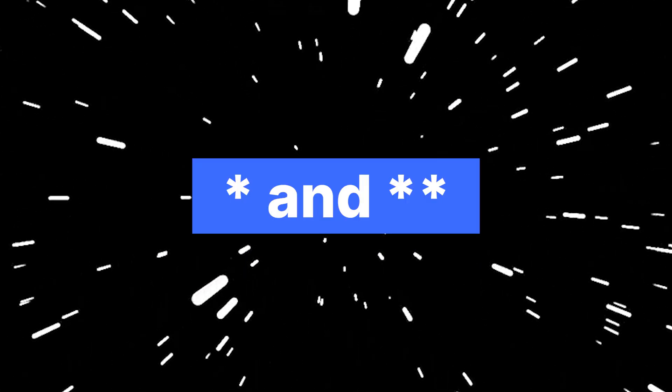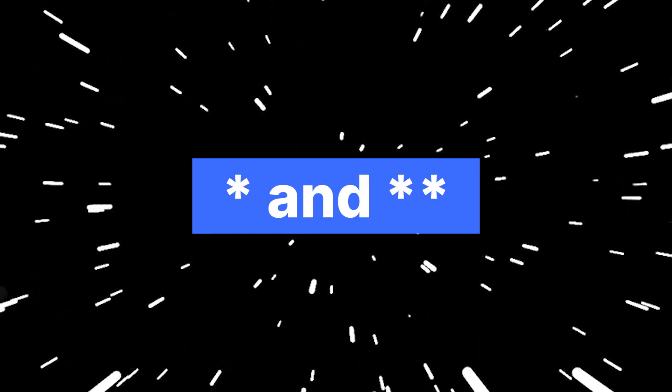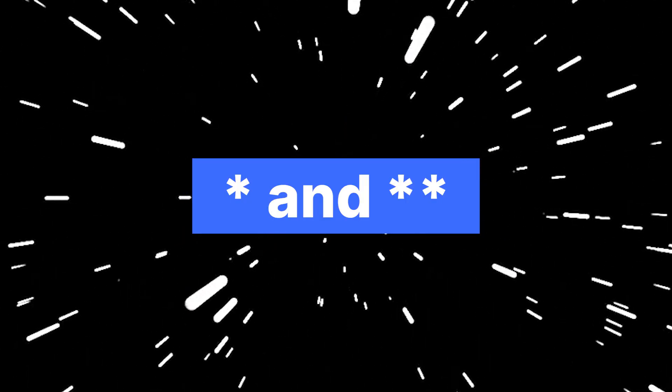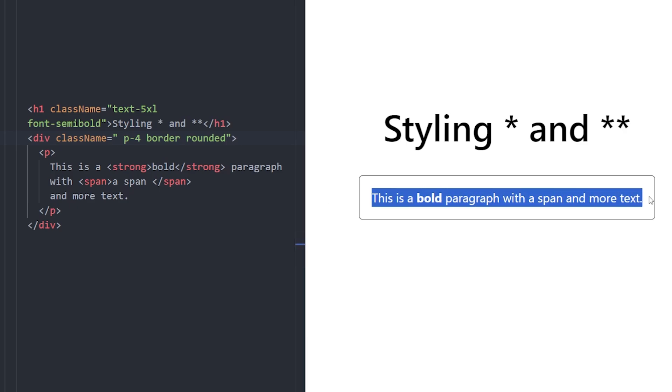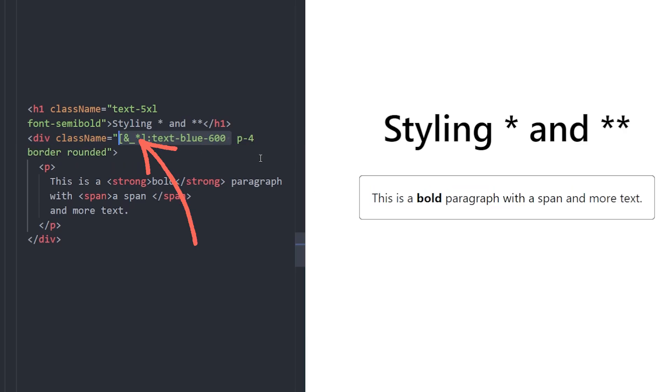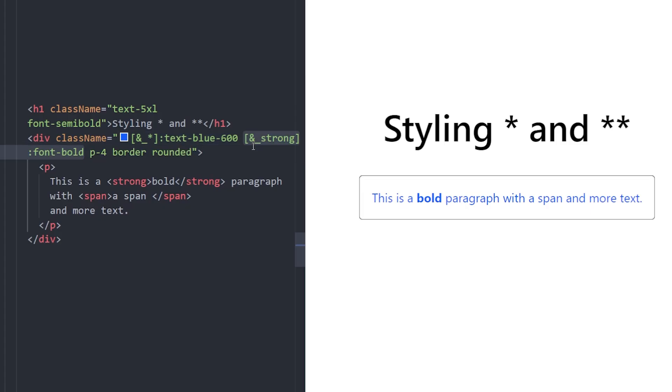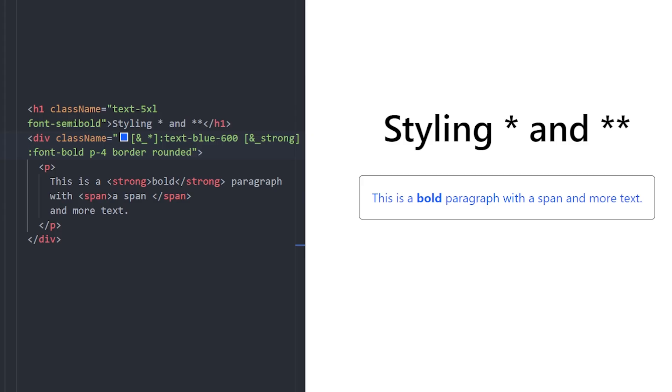Number 5. Asterisk and Double Asterisk. Tailwind supports targeting all child elements using asterisk and even more specific ones like strong. In this example, we use ampersand underscore asterisk textblue600 to turn all child elements inside the div blue. Then we use ampersand underscore strong font bold to make only the strong element bold. This is very helpful when you're dealing with content that you cannot control directly, like markdown or CMS data.